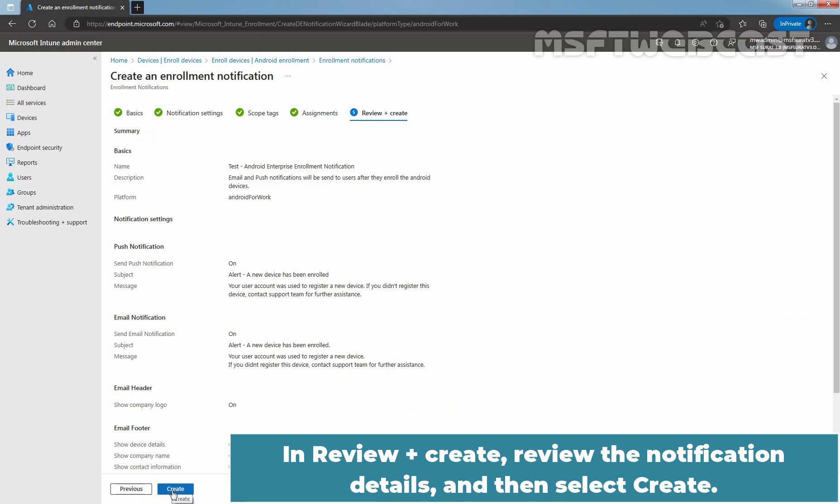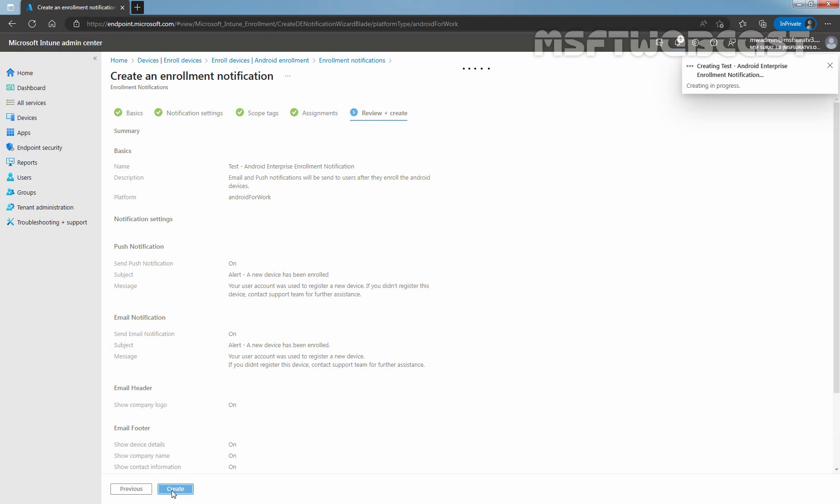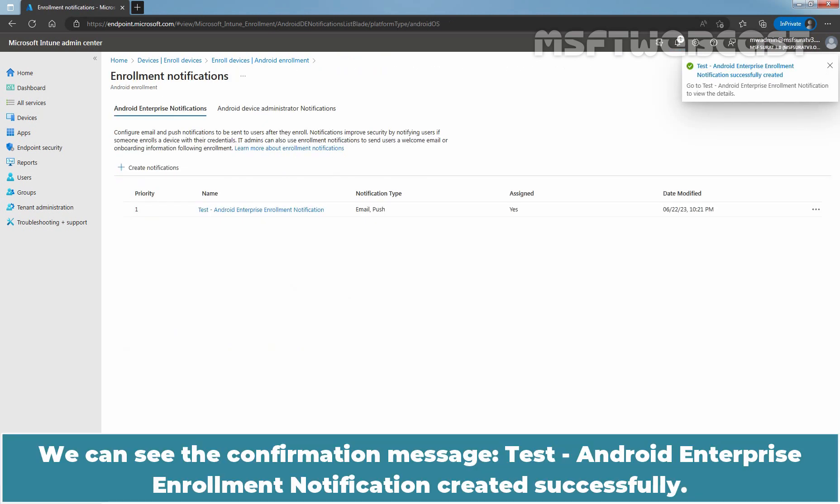In Review plus Create, review the notification details and then select Create. We can see the confirmation message: Taste Android Enterprise Enrollment notification created successfully.